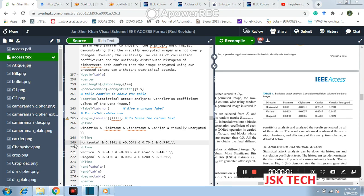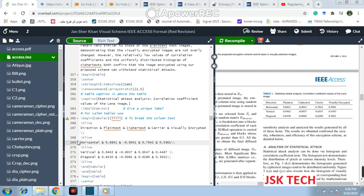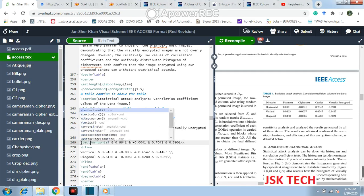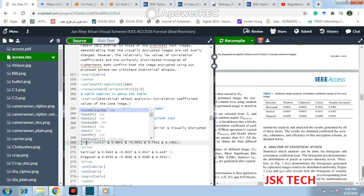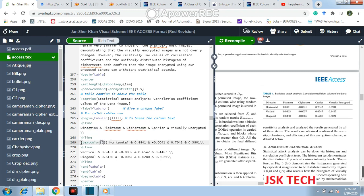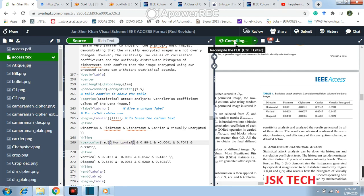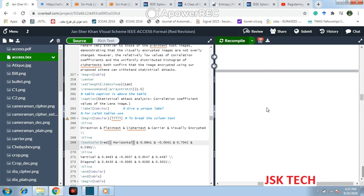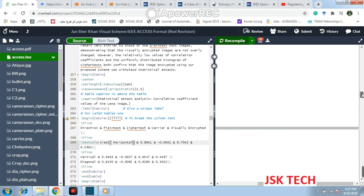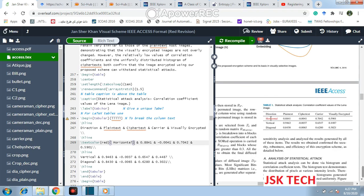Now if you want to give color to some specific text, you just write \textcolor{red}{your text} — for example, let's say red, and you put it like this. Let's run it again, and you will see the color of the text will become red. You see it's become red.